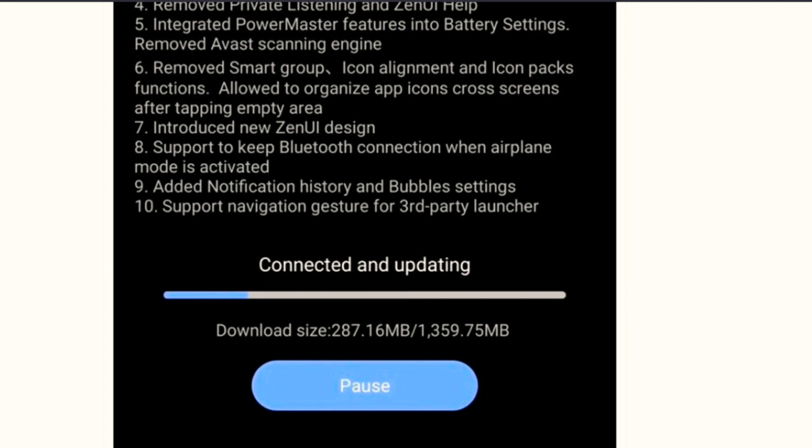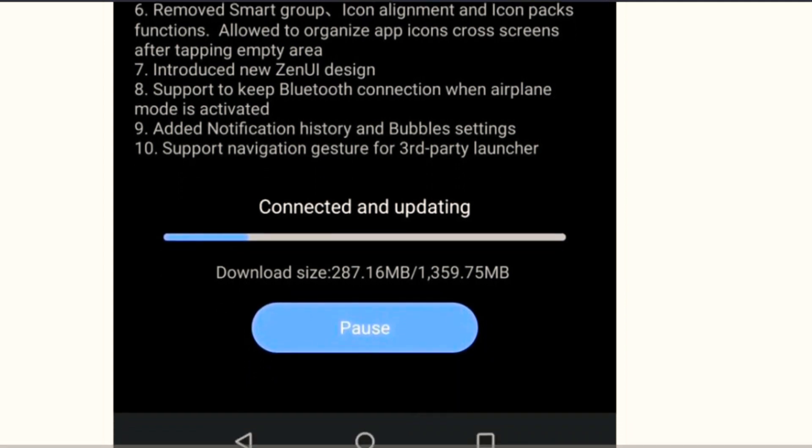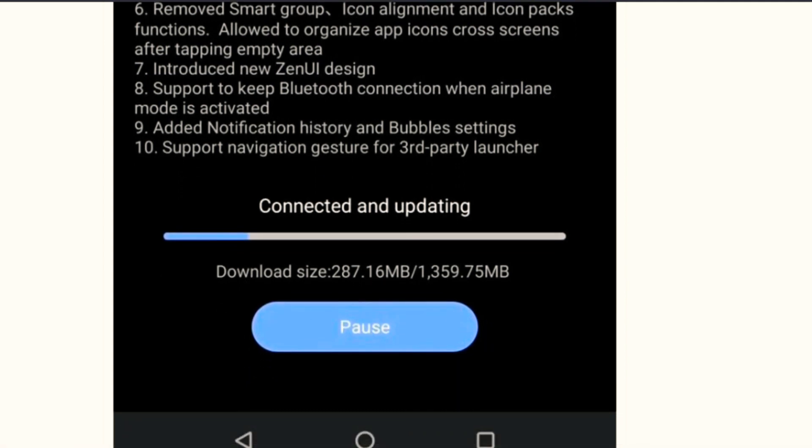...then from now on, turning on the airplane mode would not turn the Bluetooth off. Even if you turn on airplane mode, the Bluetooth will keep working. Number nine, added notification history and bubble settings. These are some popular features of Android 11.